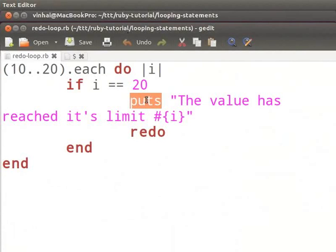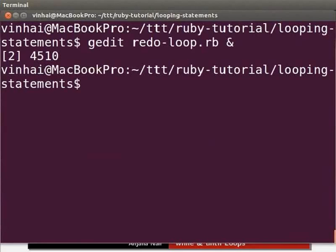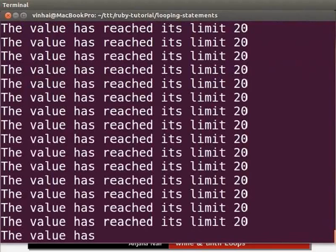The puts method declared within the each loop displays the output. Once the program enters the if conditional block, it will first print the output, then it will execute redo. Redo will execute the iteration of the most internal loop without checking the loop condition. Our condition being if i equals 20, the result will be an infinite loop since the value of i will not change from 20. Let's switch to the terminal and type: ruby redo-loop.rb to see the output. The output will consist of an infinite loop that never ends. Press Ctrl-C to terminate the infinite loop.